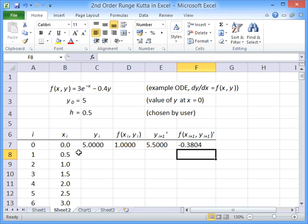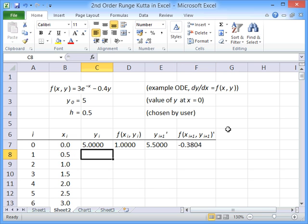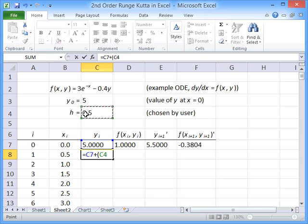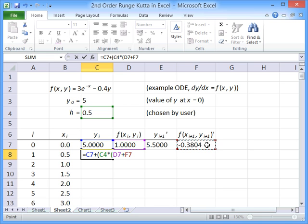And for this particular second-order Runge-Kutta method, what we're going to do is we're going to take our initial value of y and add on h times the average of these two gradients. So, we're going to add them up,